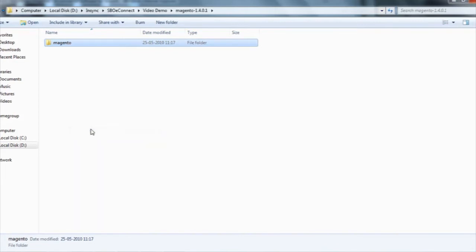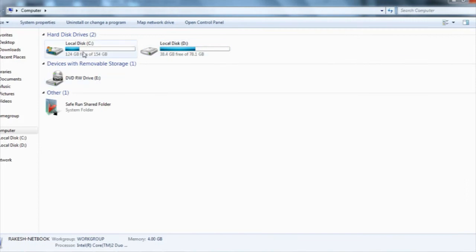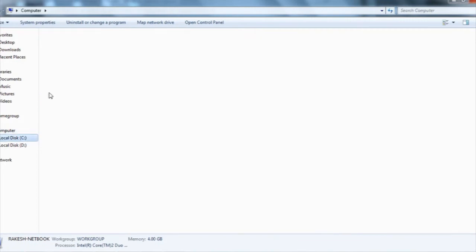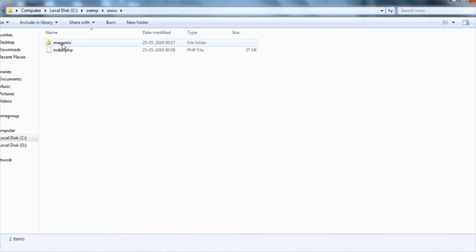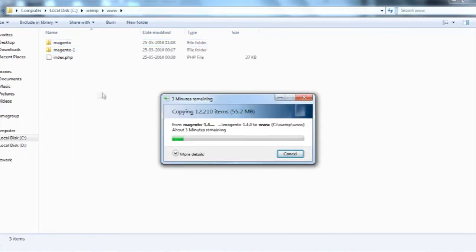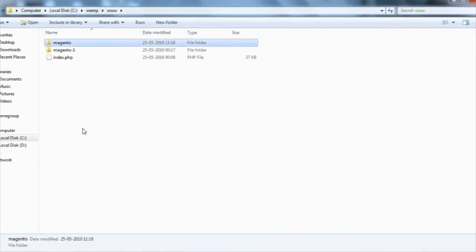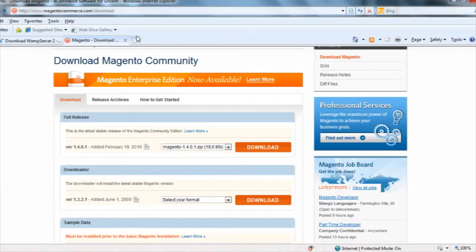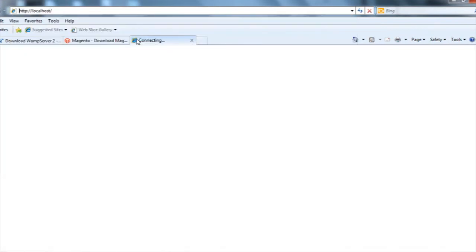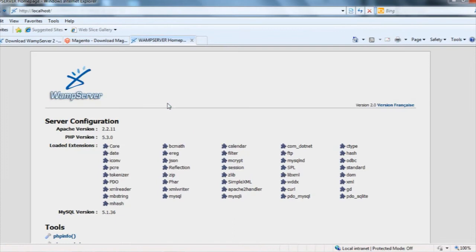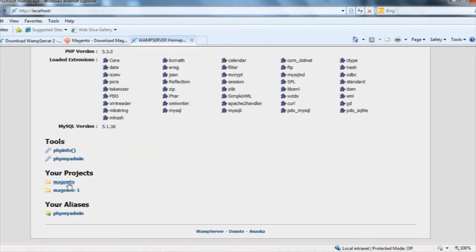I'll just copy this folder and come to my WAMP installed area, the C drive, WAMP, www. I have already another one, so I just renamed it. Now after I copied the magento file into the www directory, I'll open localhost and I can see the magento folder is my project and it's showing here.